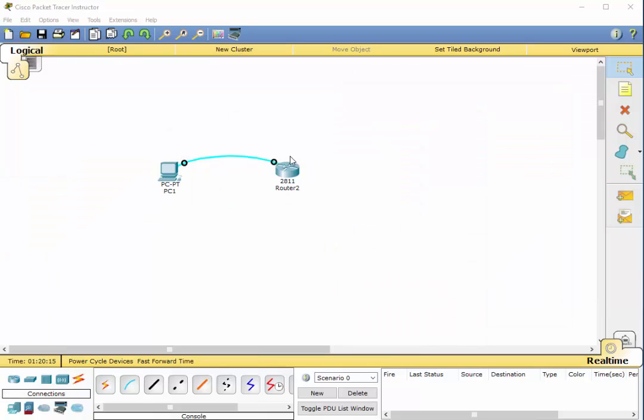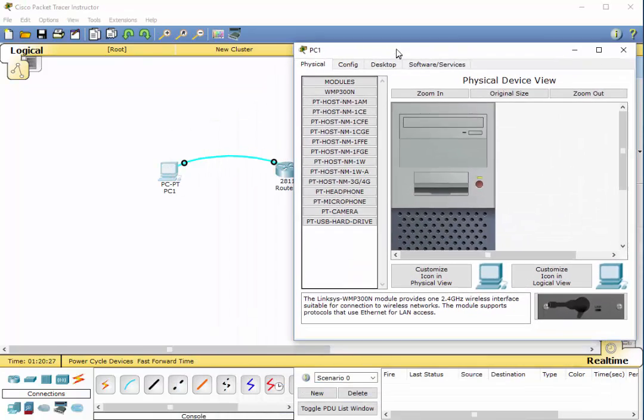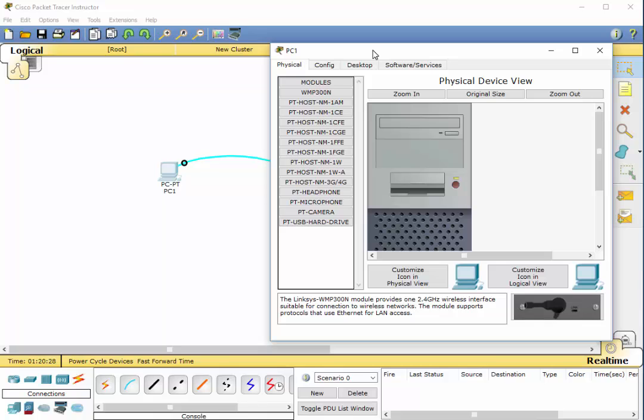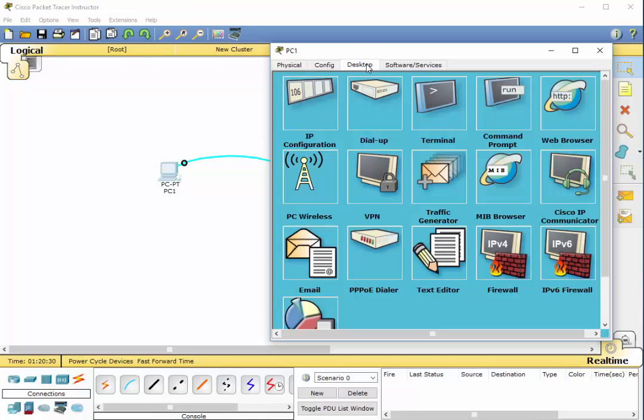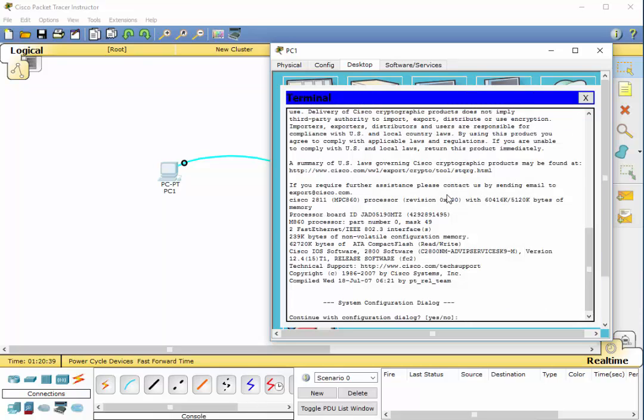Alright. Once that's completed, you can then connect to your router or switch. And we're going to just go in and show you what that looks like. In Packet Tracer, you would simply click on the device, go to desktop, click on terminal. It shows what the configuration is. Say OK, and you are at your prompt.